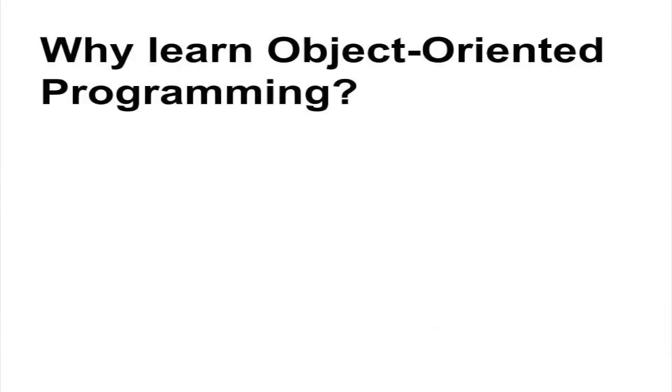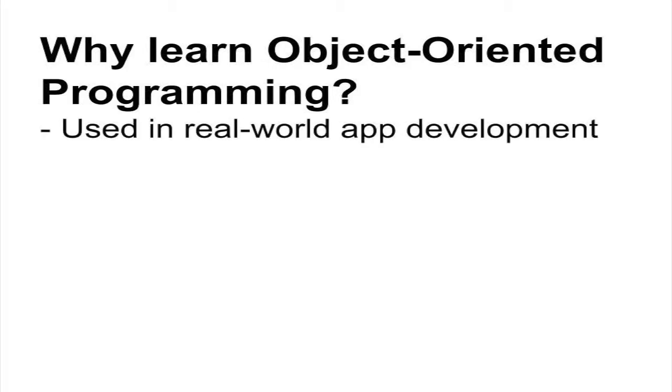Object-oriented programming is how the majority of apps are made today. It's essential to game programming and making the kinds of apps you might use on your phone or tablet.